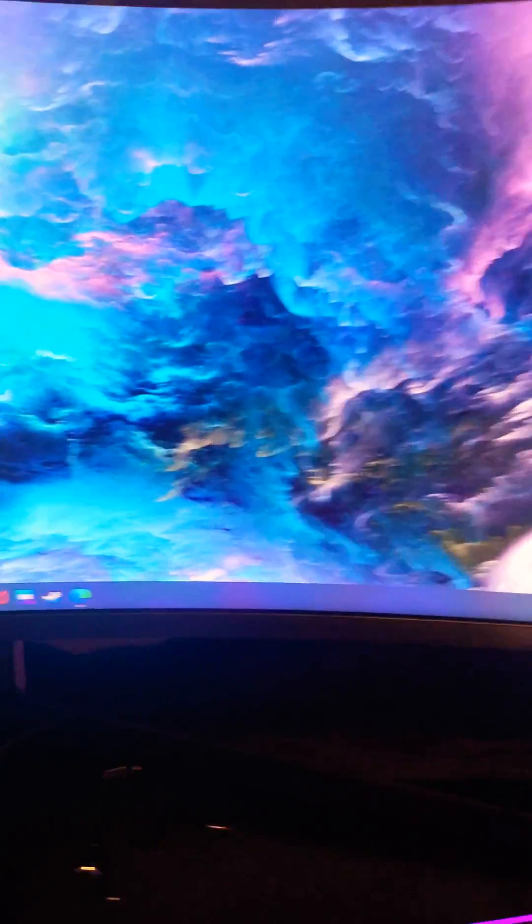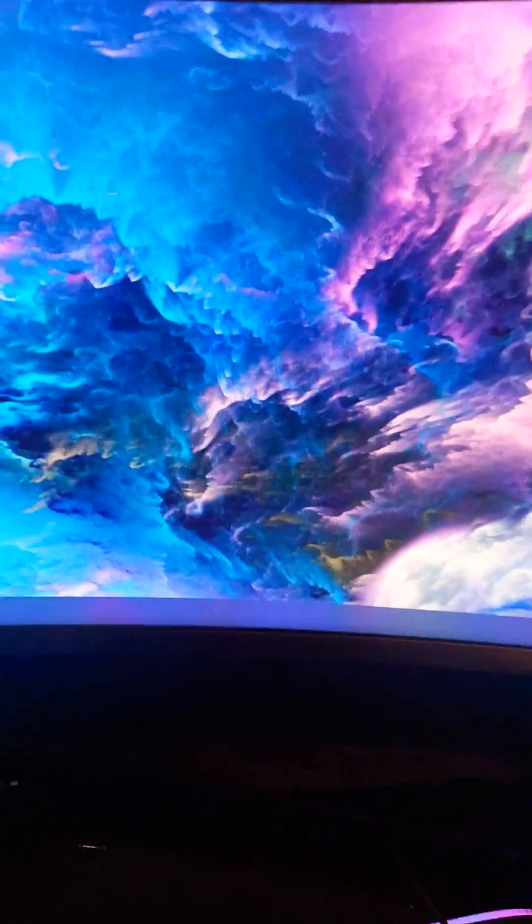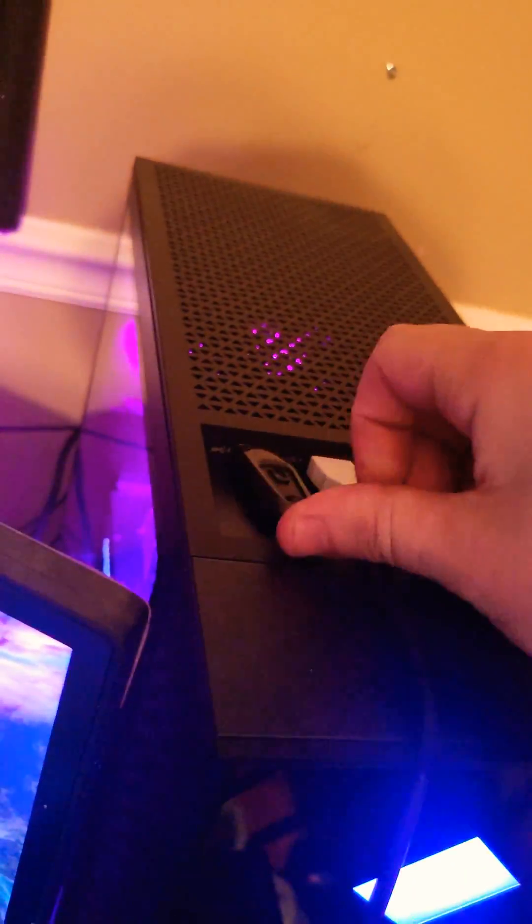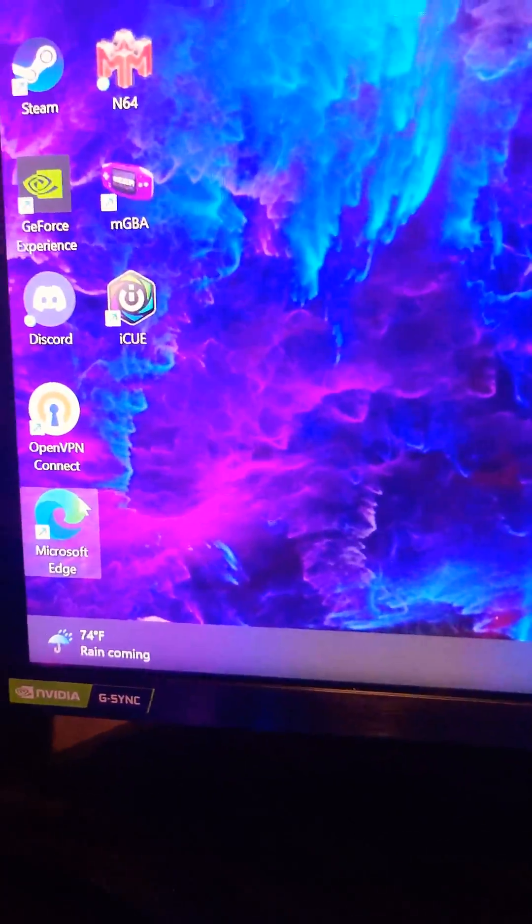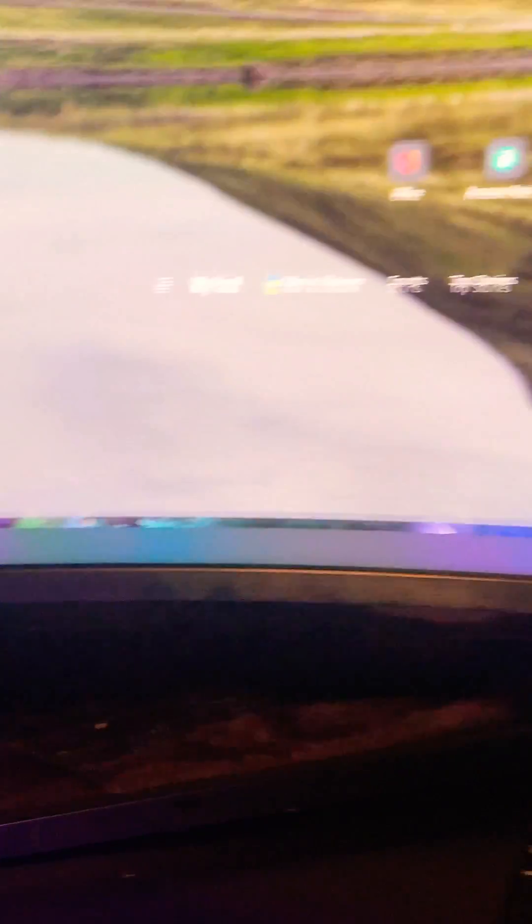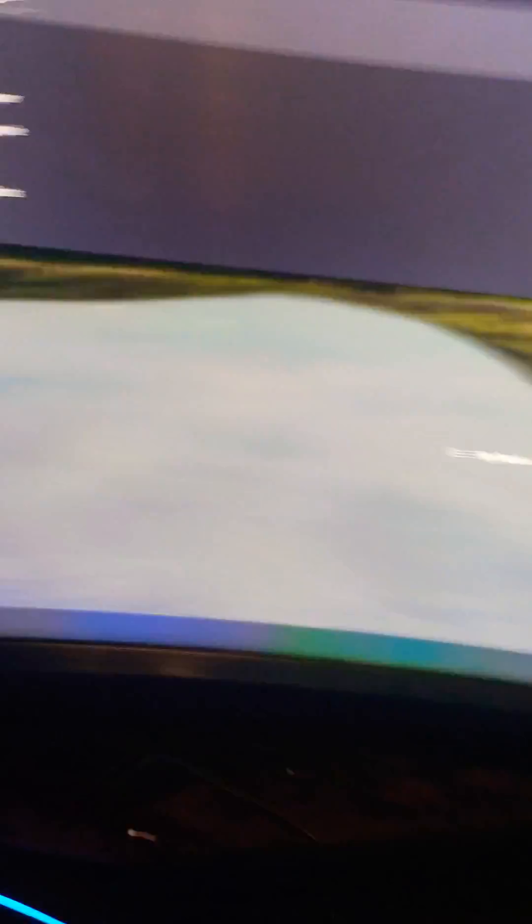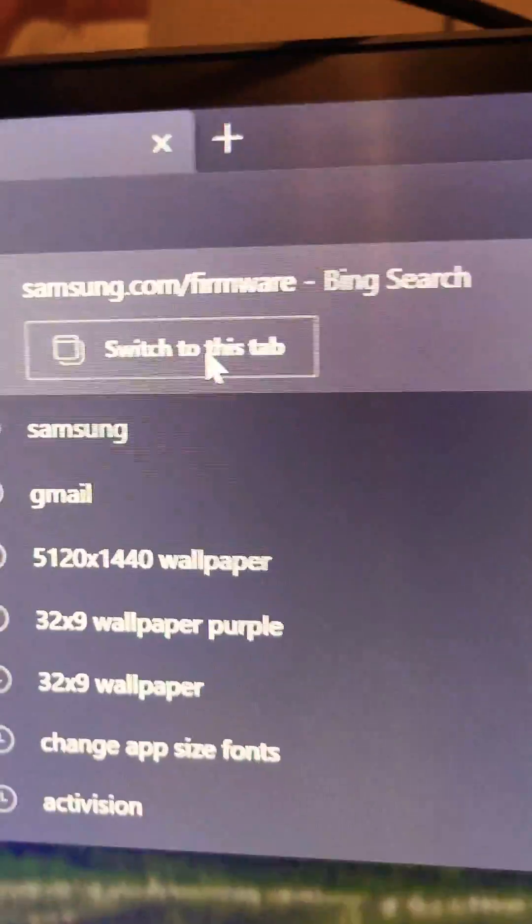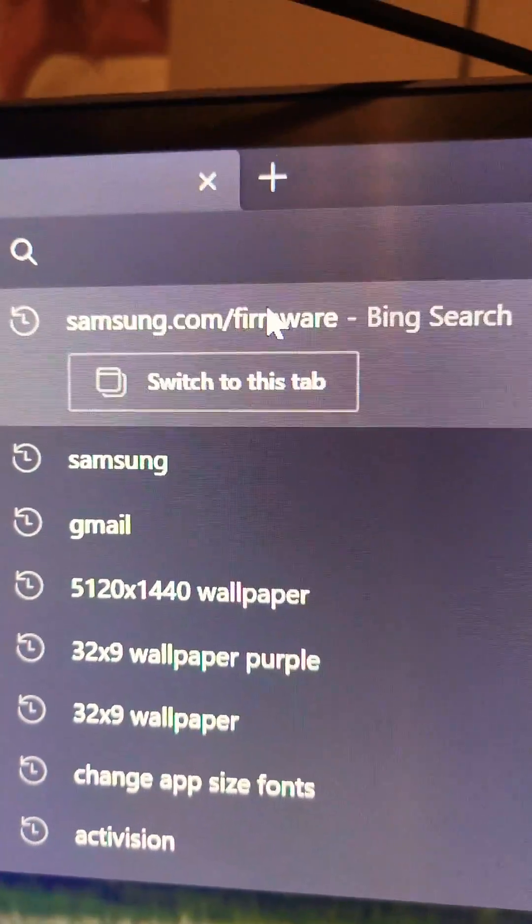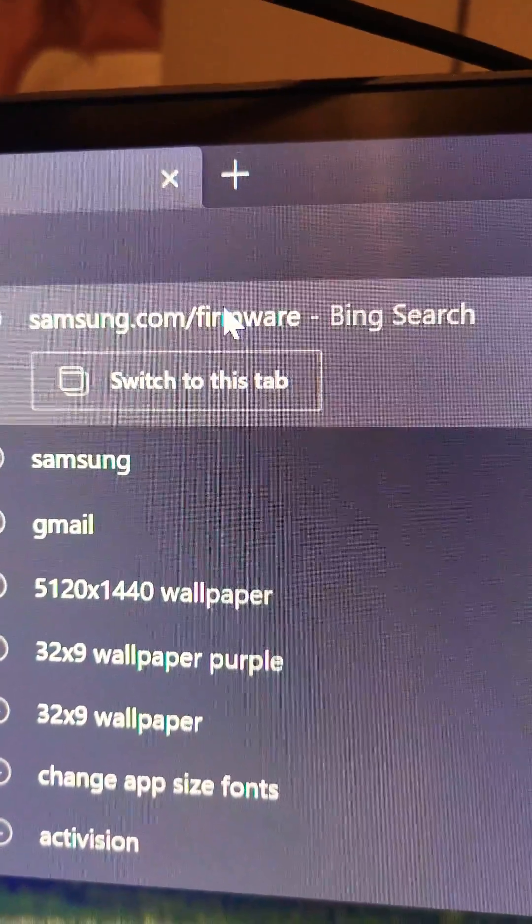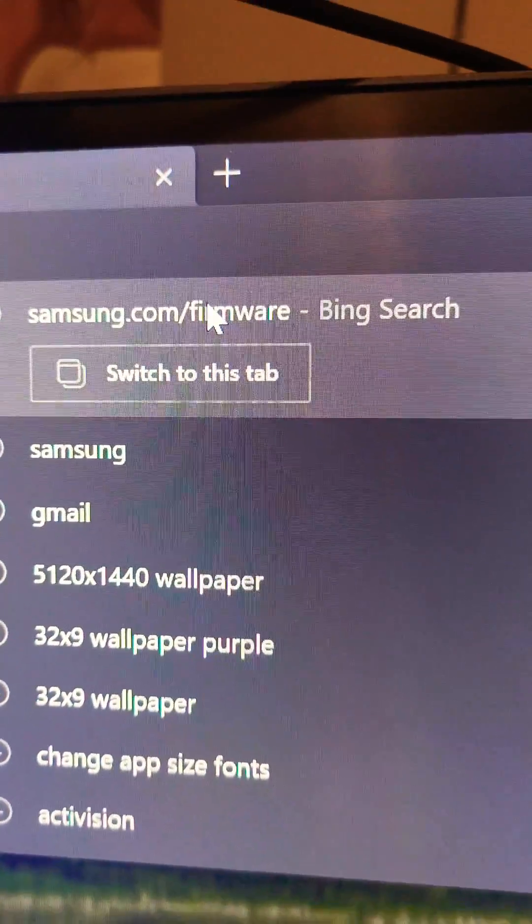Step one: USB, pretty easy. Follow these exactly and you will have absolutely no problems. Okay, so registered USB, what you want to do is go to Samsung. I should have it already here, samsung.com/firmware.